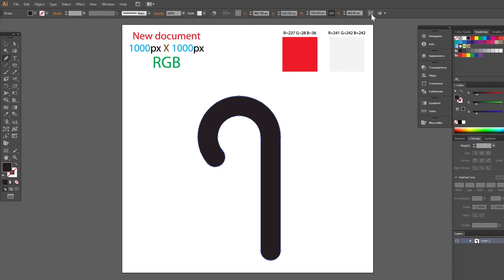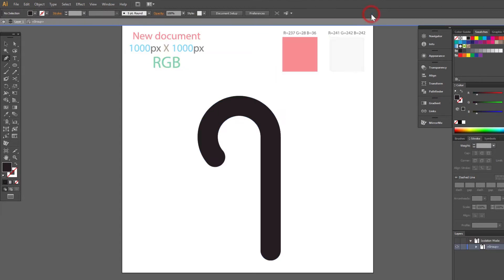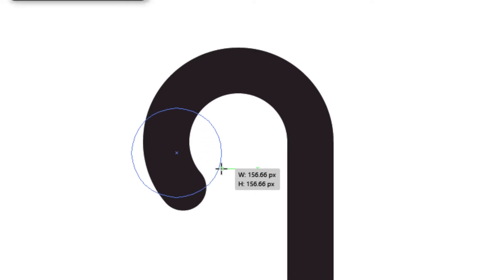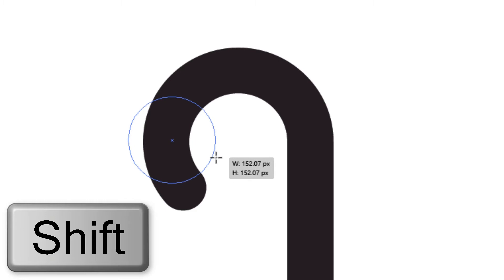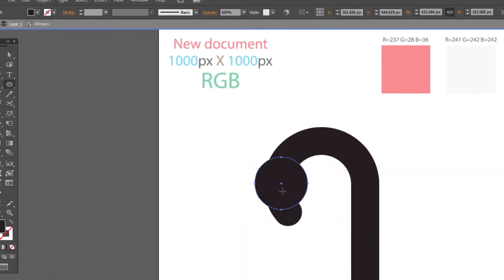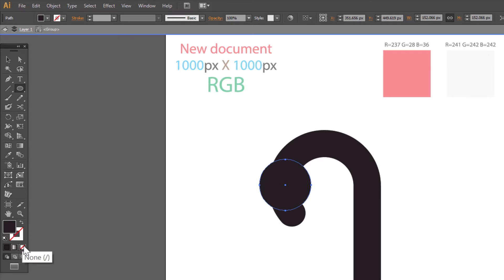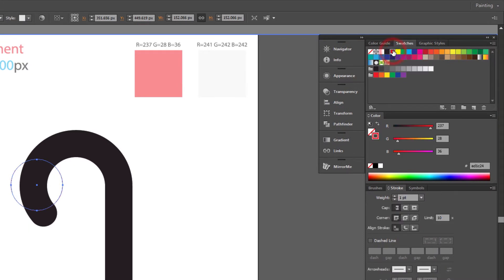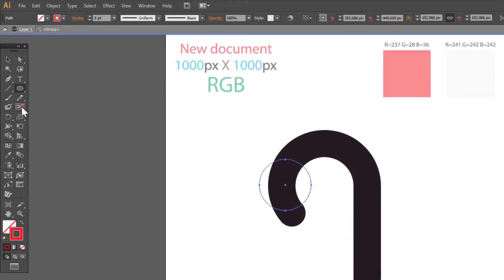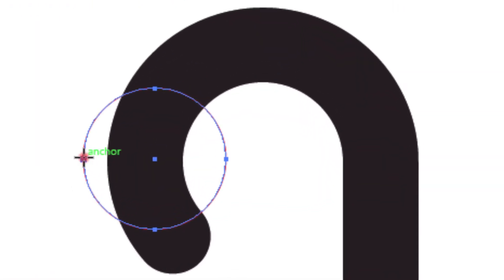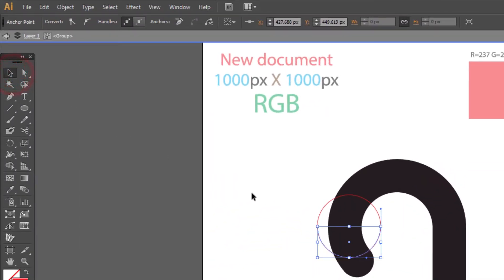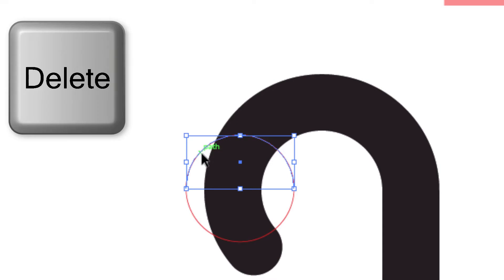Click here to isolate the selected object. Draw a circle, about 150 pixels. Hold Shift to make it perfect. No fill, red stroke. Choose the Scissors tool and click on these two points. Use the Selection tool, select this object and press Delete on the keyboard.